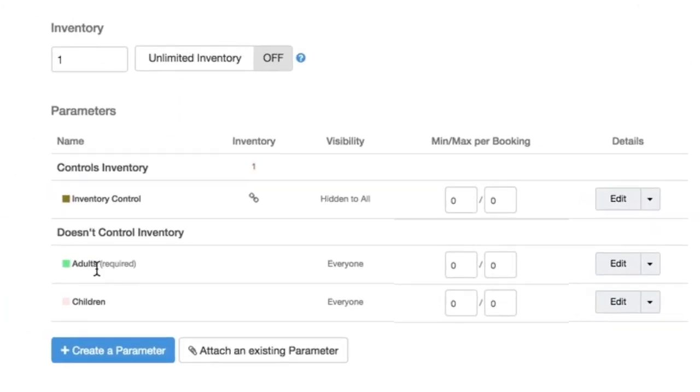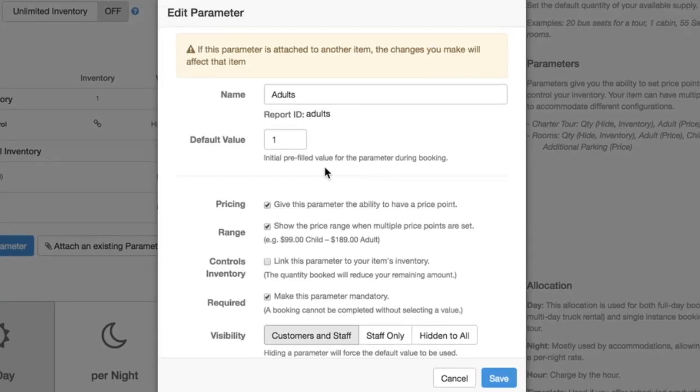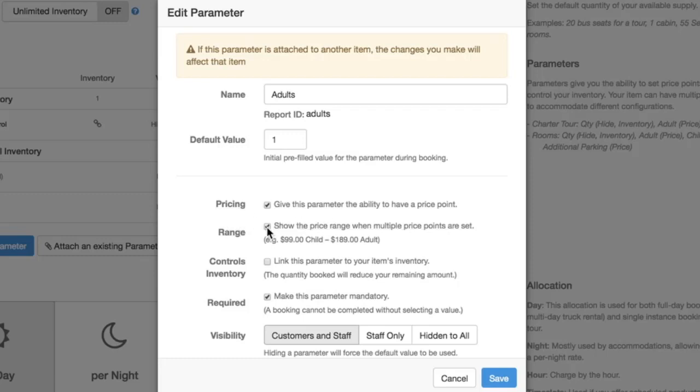Whereas an adult, children, participant, or guest parameter, there's two different settings within here, but generally you see them that they are controlling a price point because guests are often charged per price, except in the case of maybe an accommodation or a campground. The range is going to be showing that two different ranges between the adult and children prices.